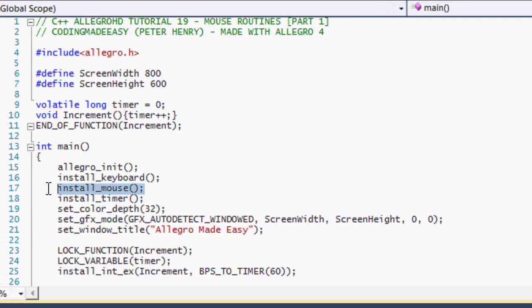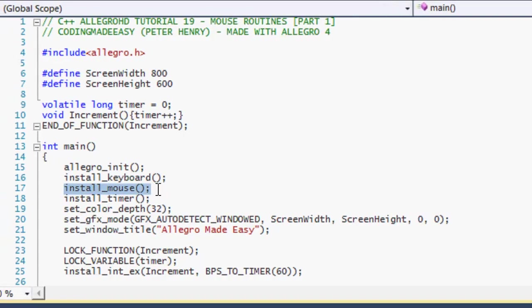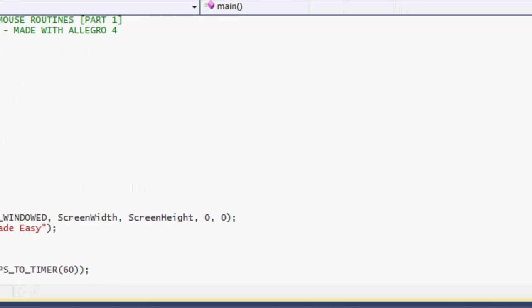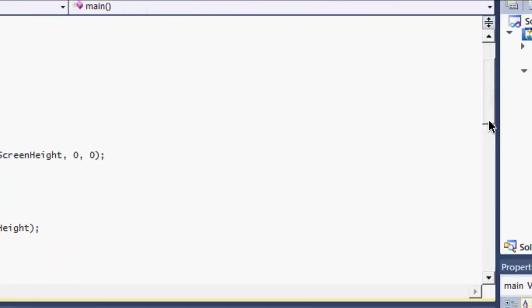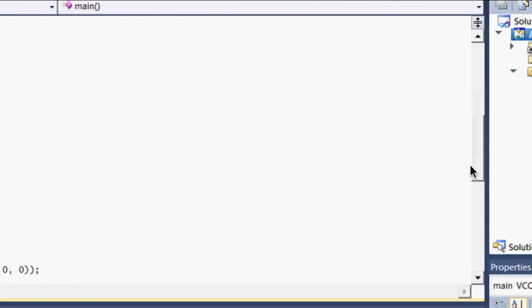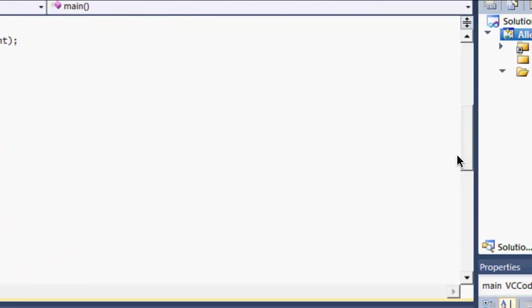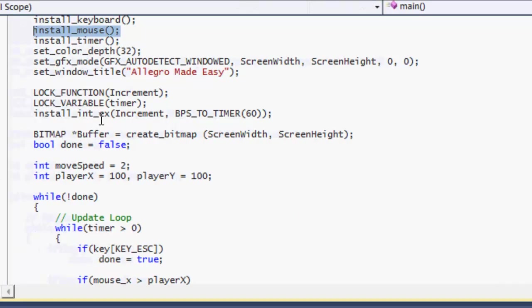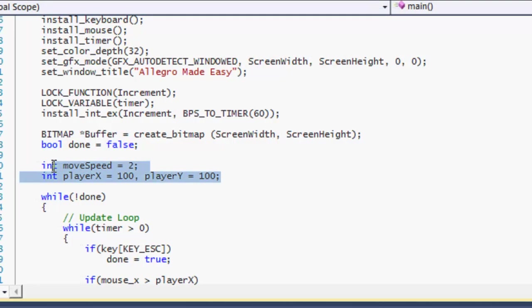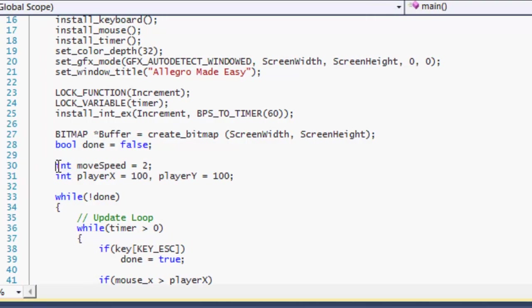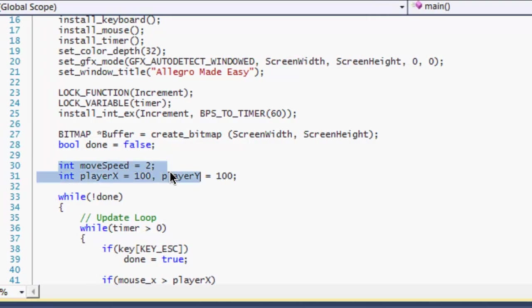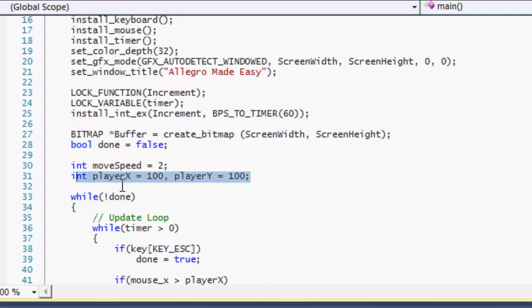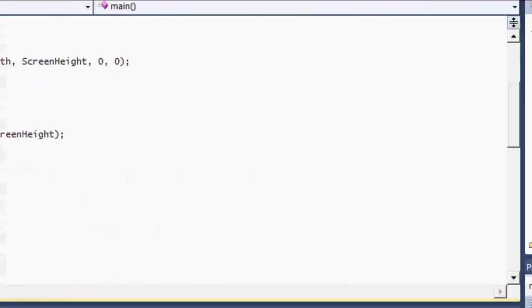First of all, we need to install the mouse using install_mouse at the top of our program. Secondly, a lot of the code from previous tutorials has been erased to make it easier and more readable. So right here we have the move speed that's equal to two. We have our player X and player Y set at the default position.